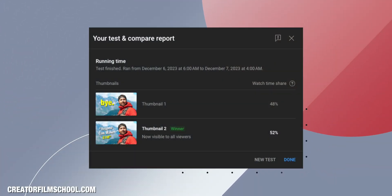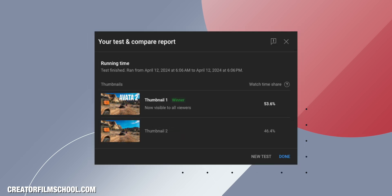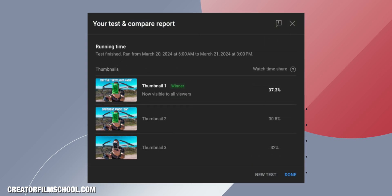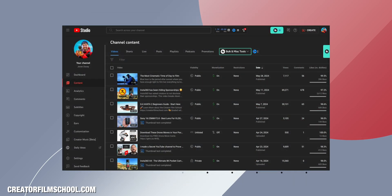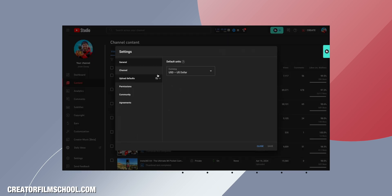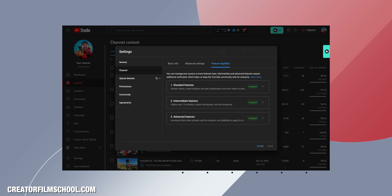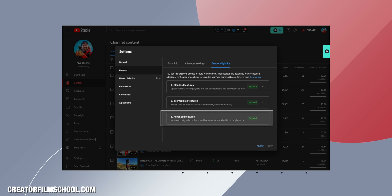This is a super cool feature and it's been in beta for a long time. I've actually had access to it and I've been using it on all of my videos since YouTube turned it on in my backend. Now YouTube has rolled this out to everyone. Creators that are going to have access to this YouTube test and compare are those with access to the advanced features. If you don't have access yet, go into your backend settings and make sure you qualify for these advanced features — then this YouTube test and compare feature will be available to you.